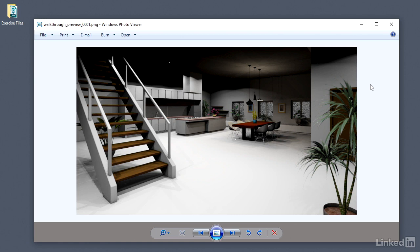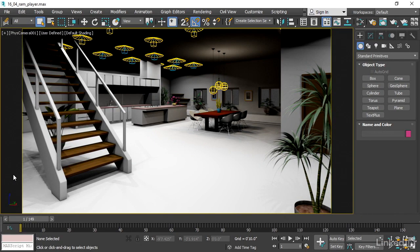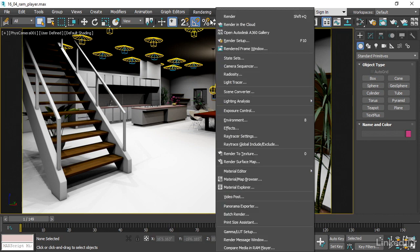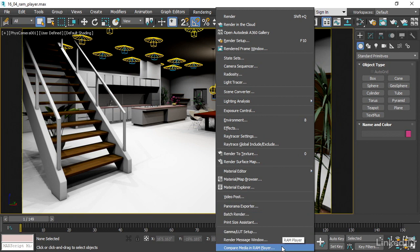Let's now take a look at the image sequence in motion. I'll go back to 3ds Max, and to view an image sequence in motion, we can use the RAM Player. It's found in the rendering menu under Compare Media in RAM Player at the very bottom. And the RAM Player window opens, and we need to load a sequence in.